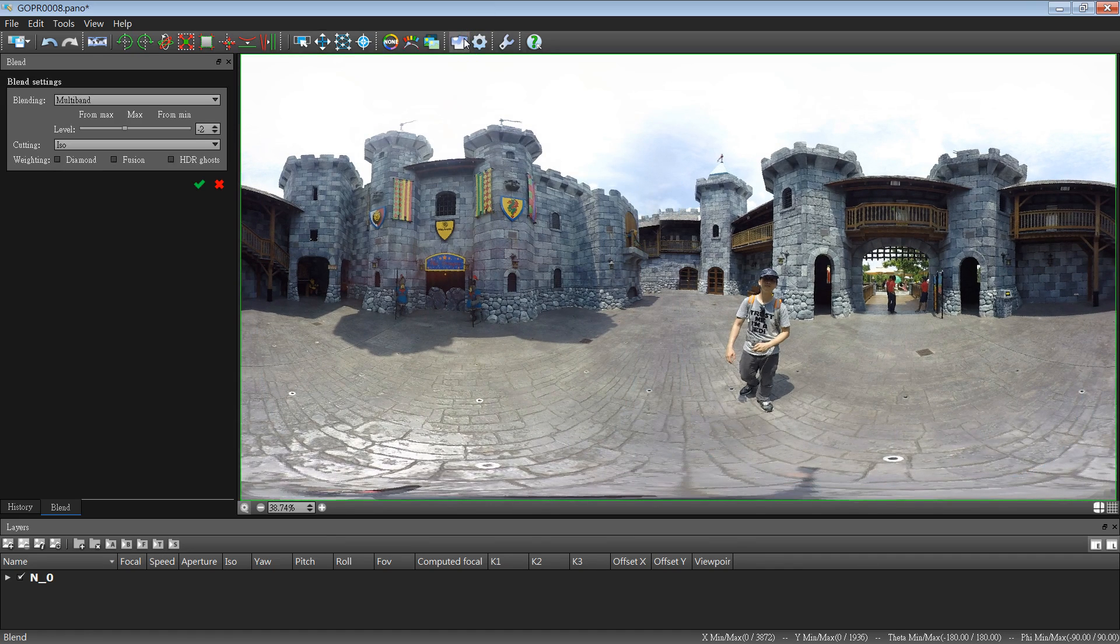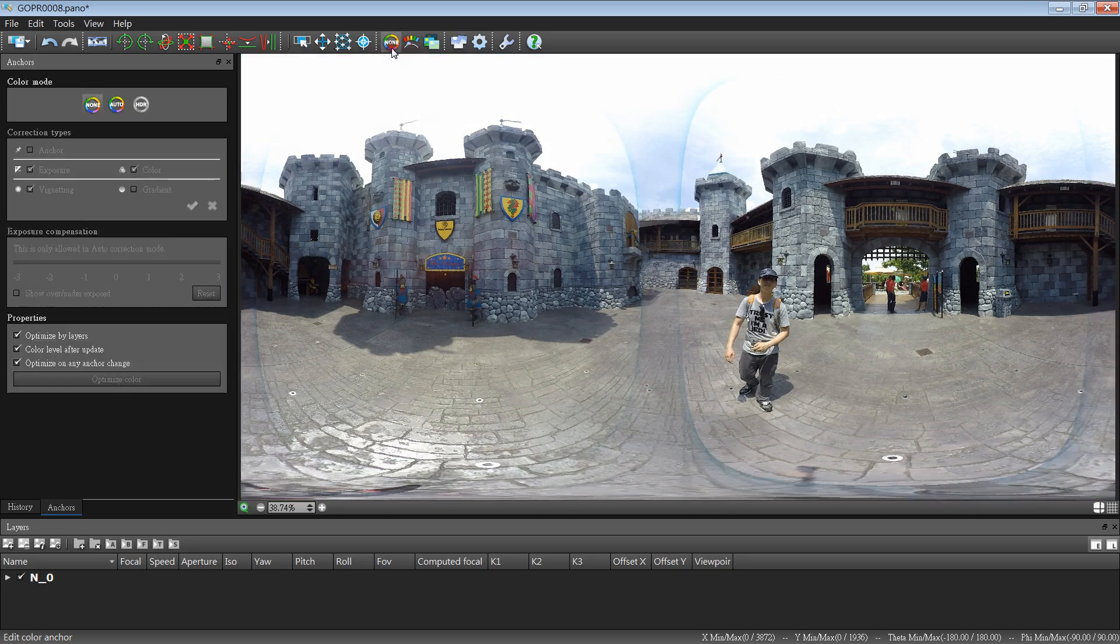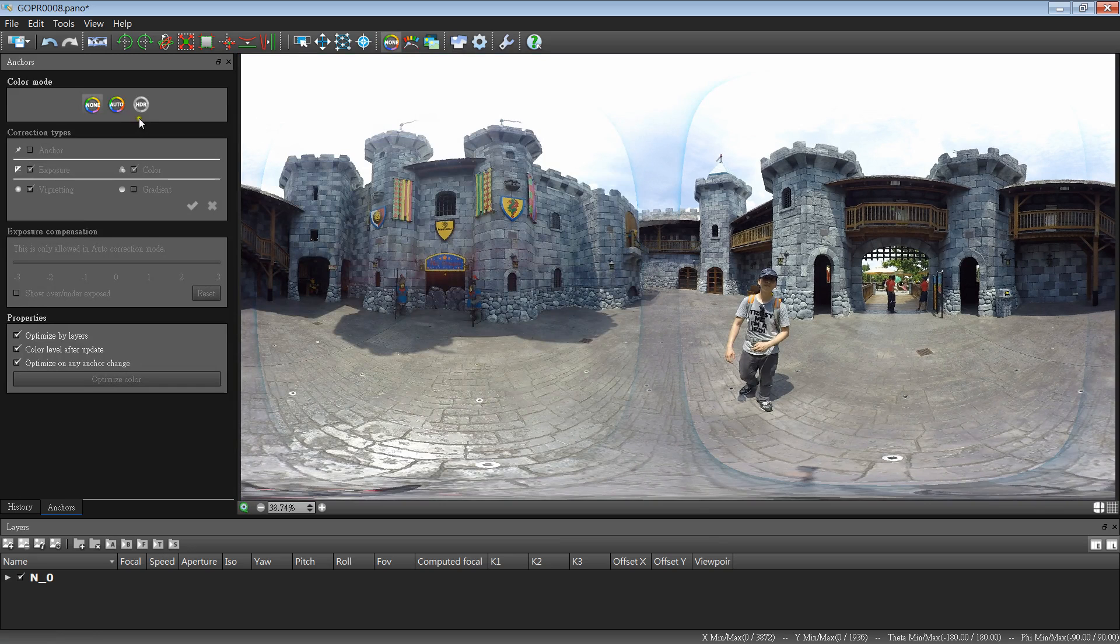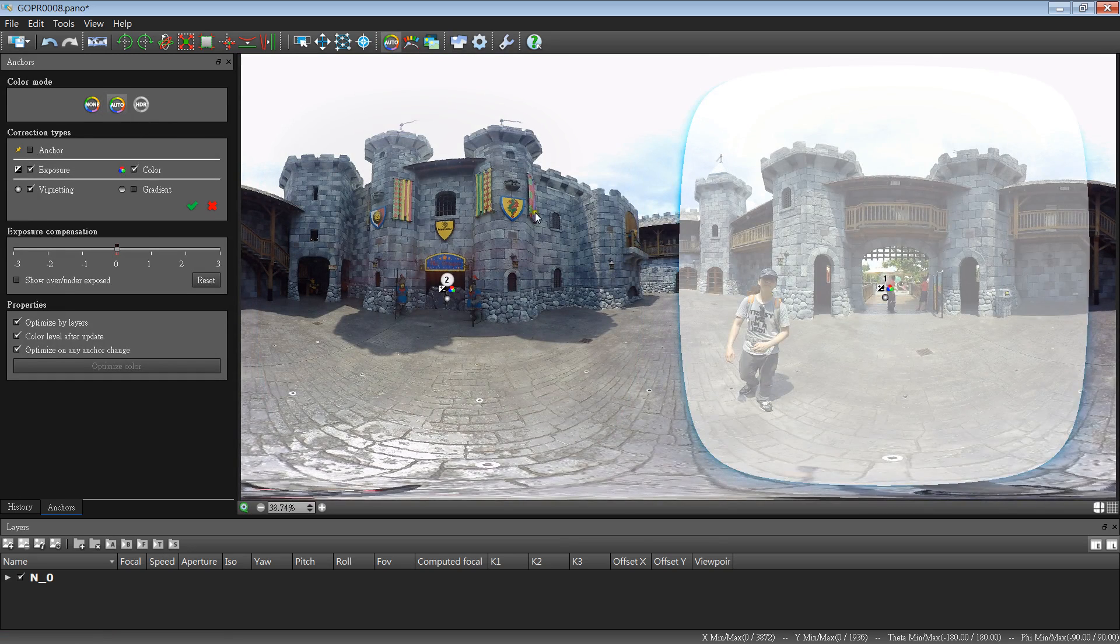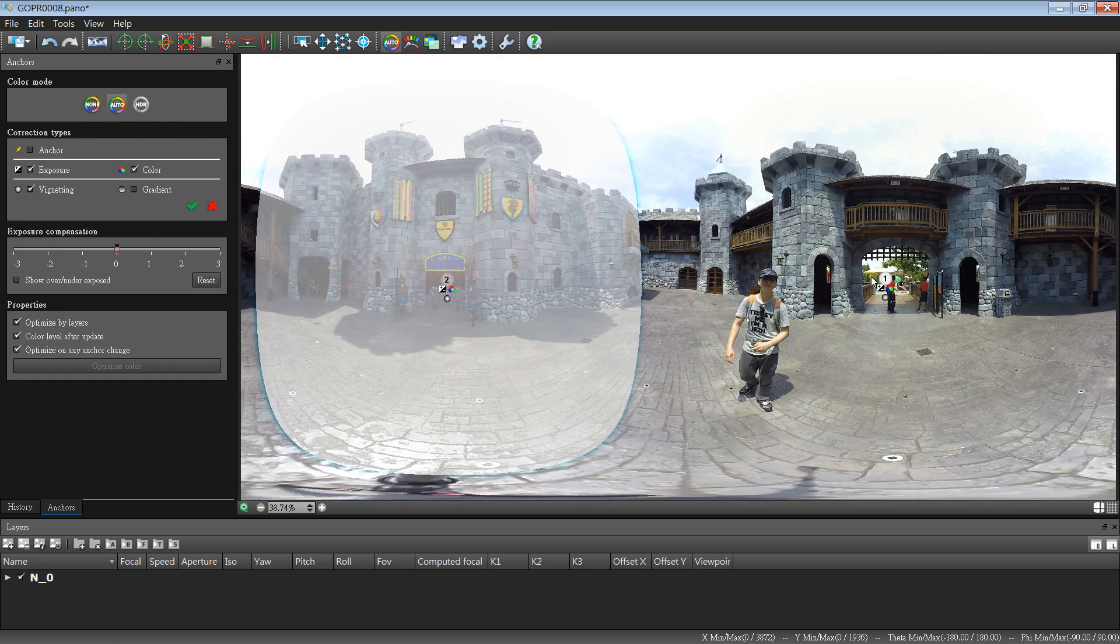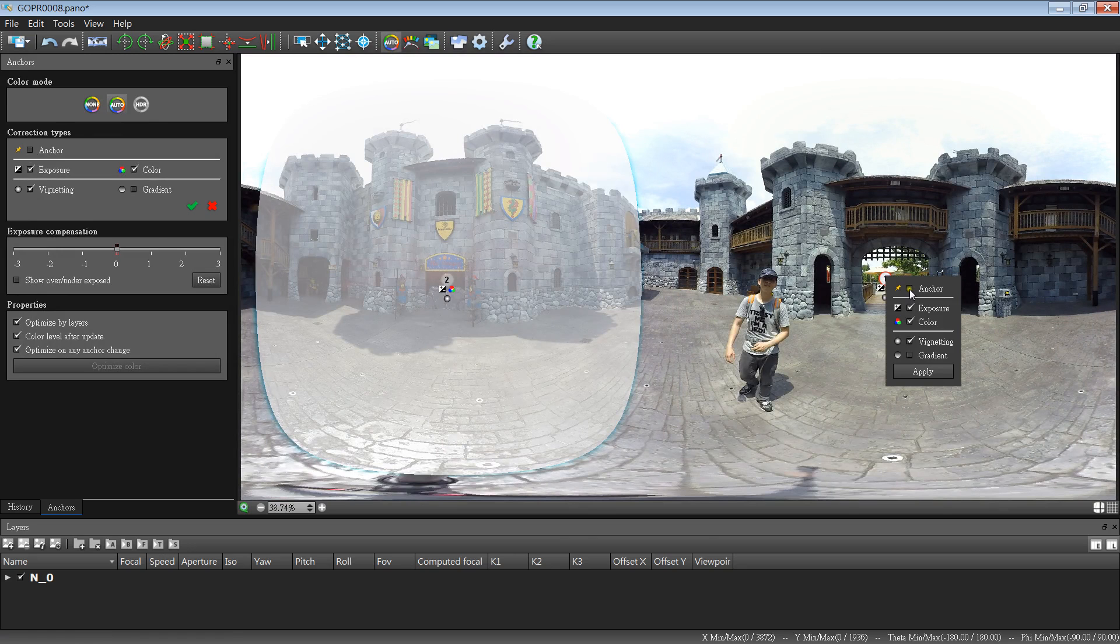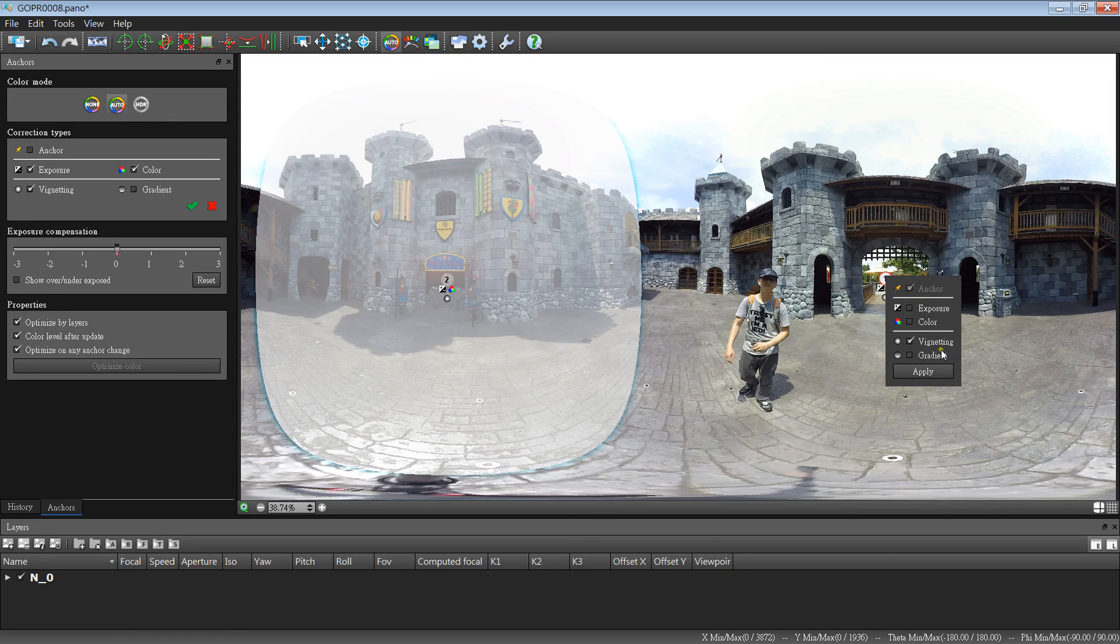When the stitch is done and the orientation is okay, we work with the color. Usually I will pick the auto button and select the view with important images as an anchor. We leave this open for another view.